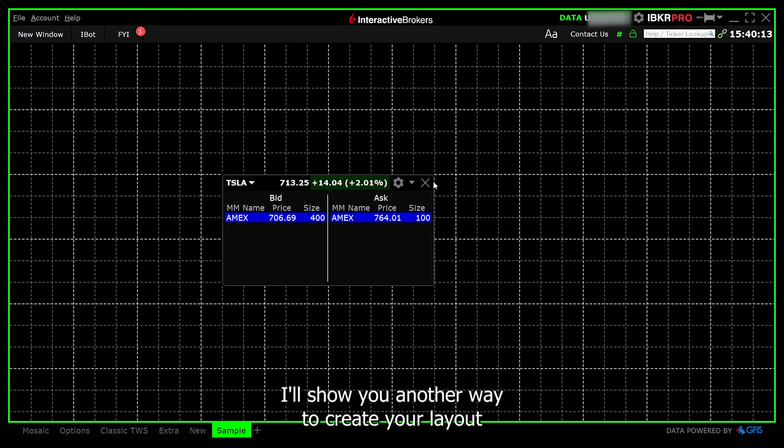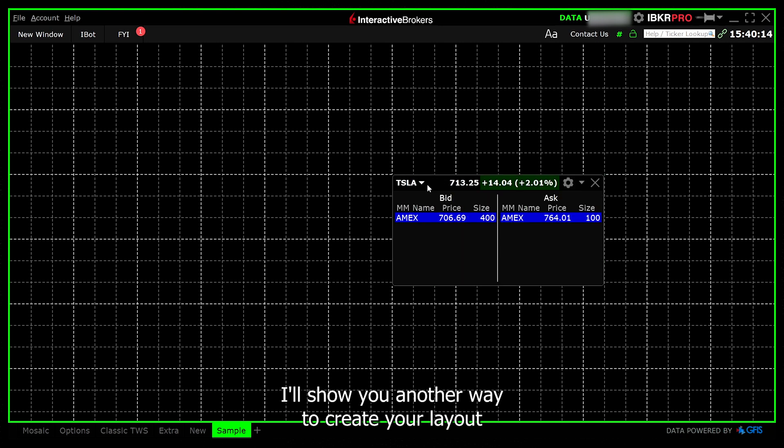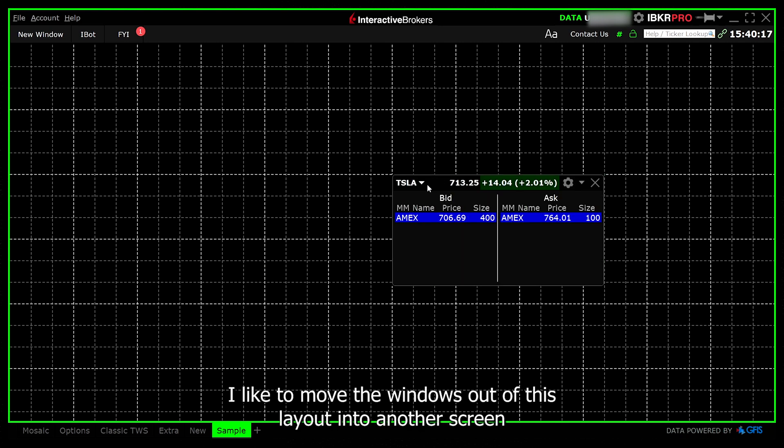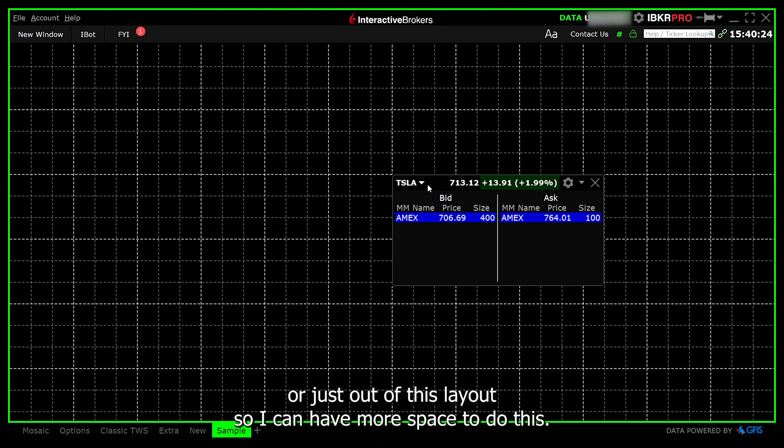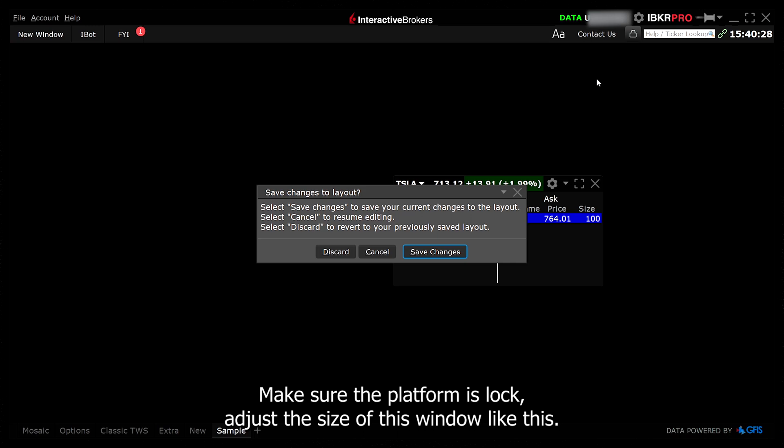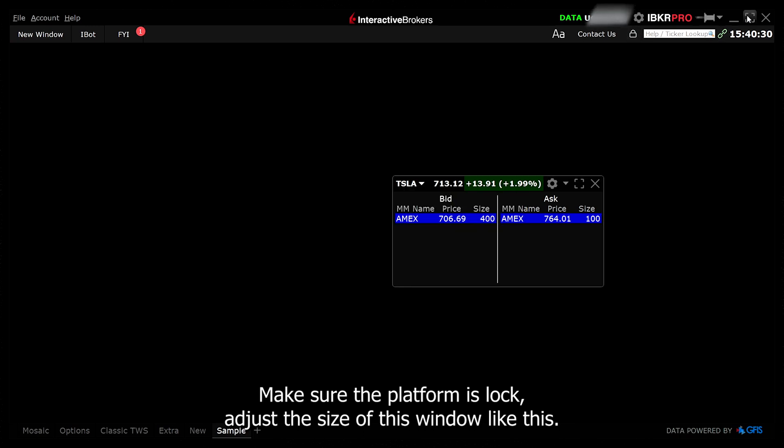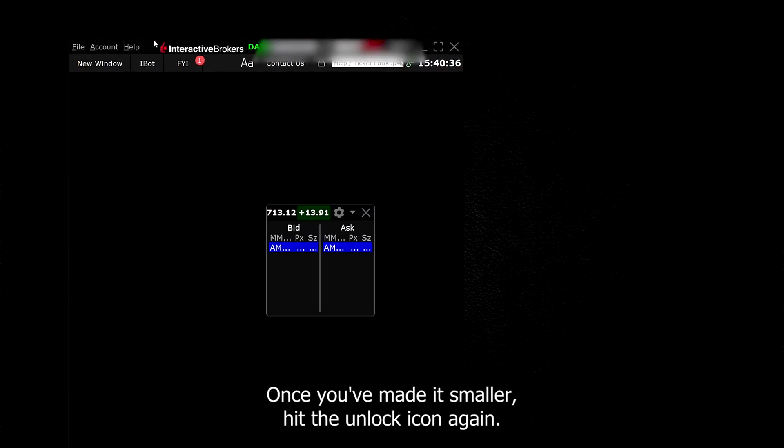I'll show you another way to create your layout and it's what I actually use since I have multiple screens. I like to move the windows out of this layout into another screen or just out of this layout so I can have more space. To do this, make sure the platform is locked. Adjust the size of this window like this.